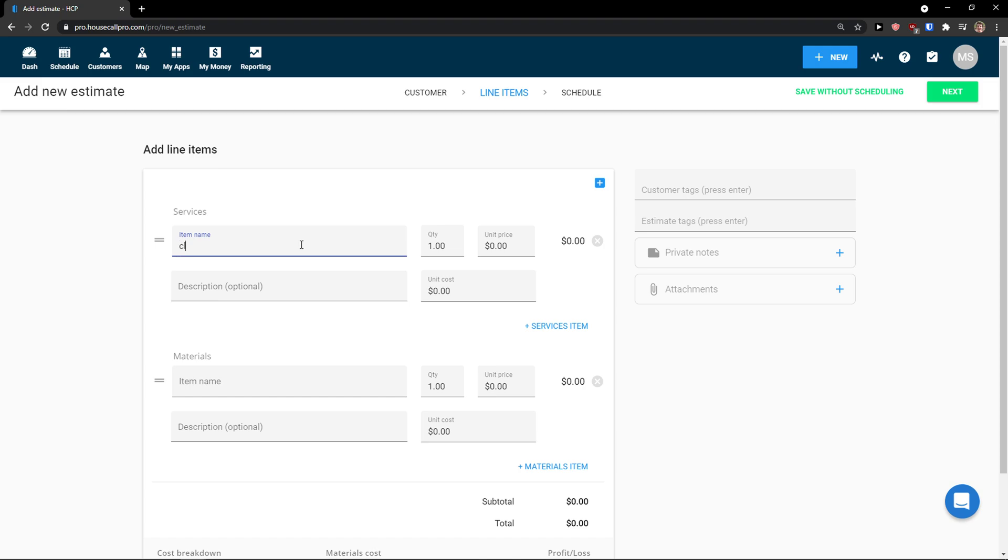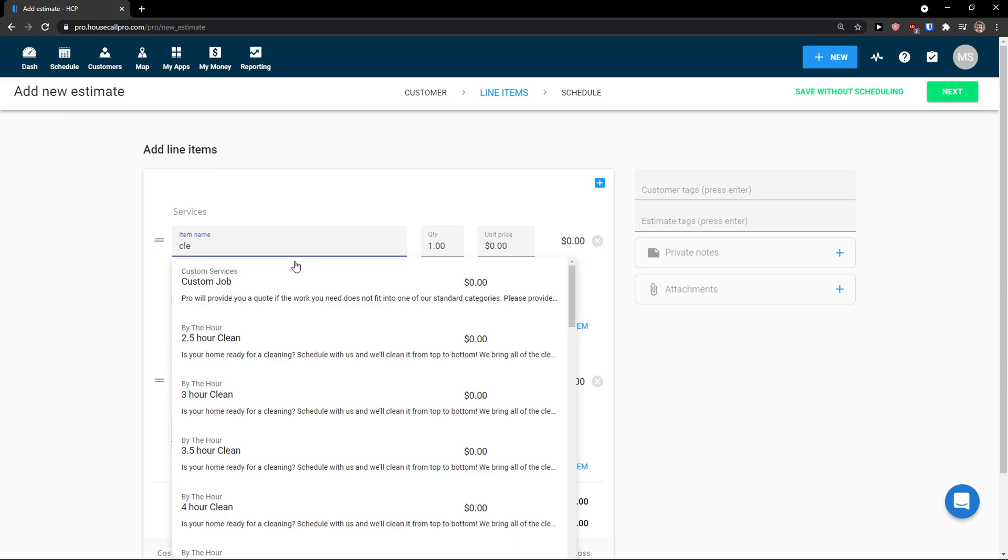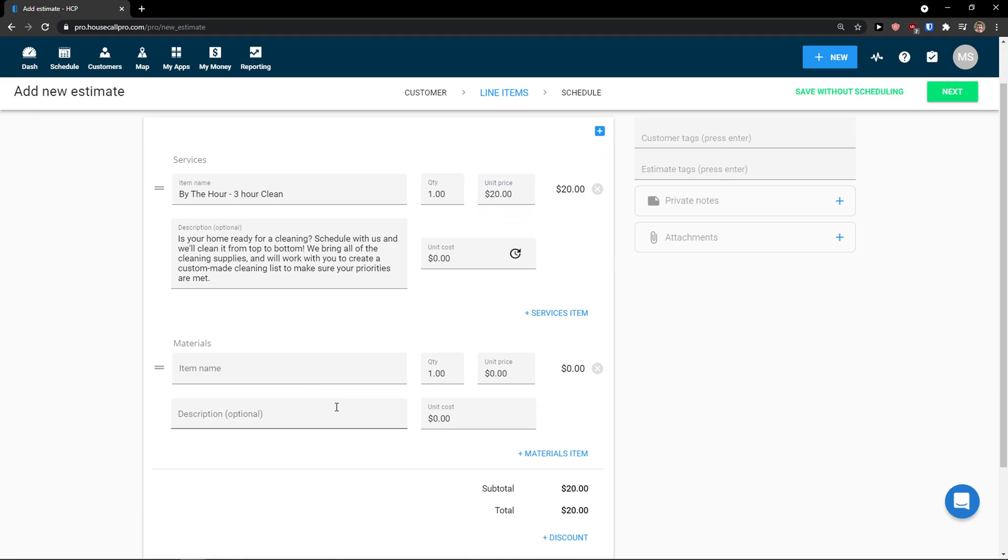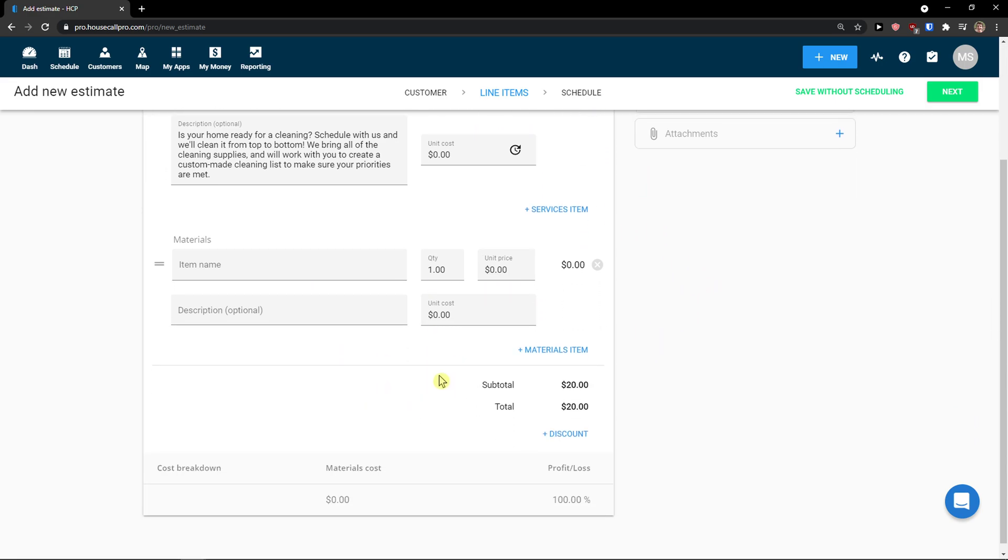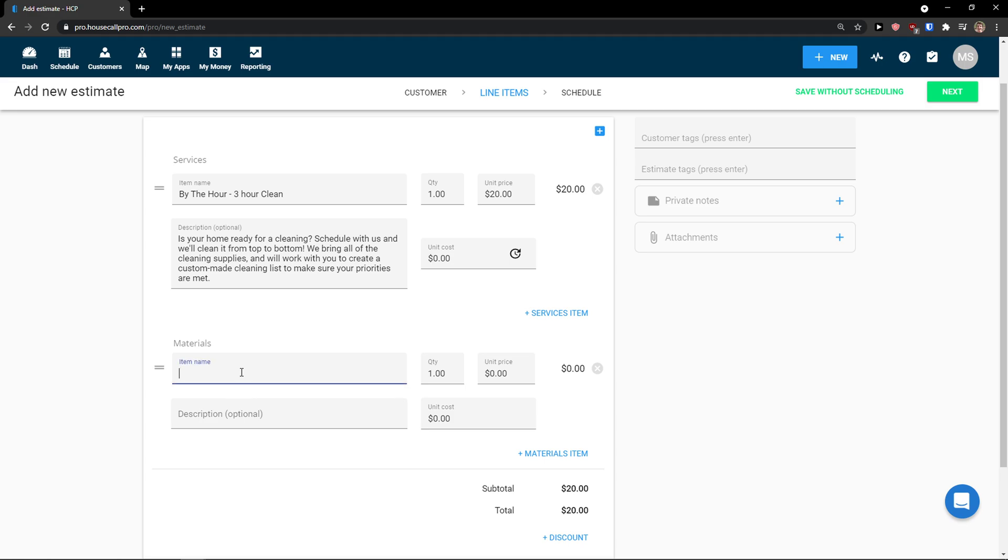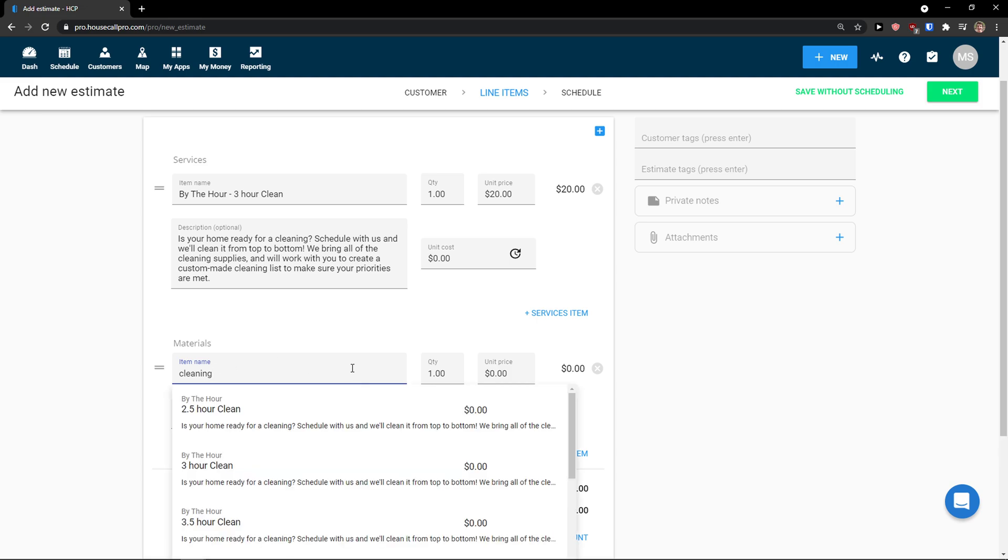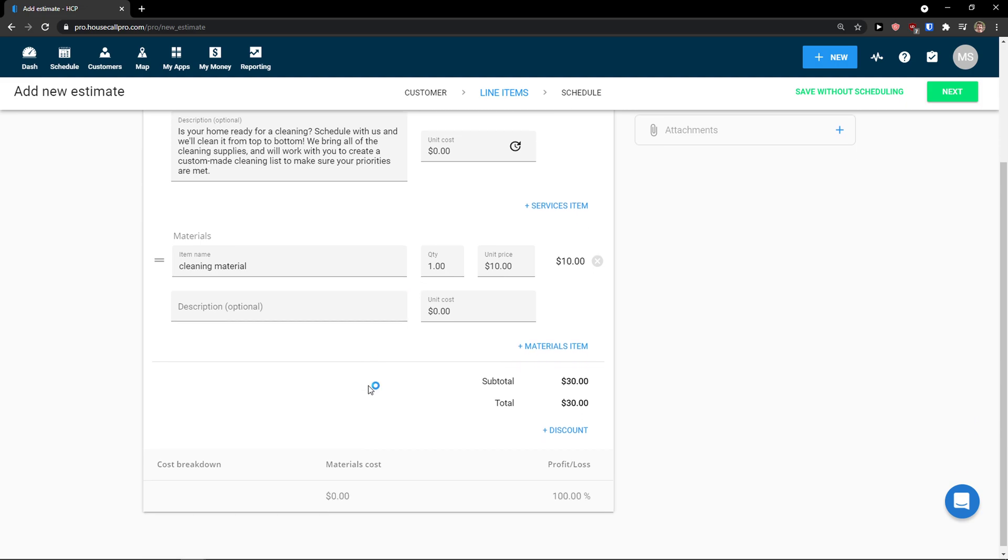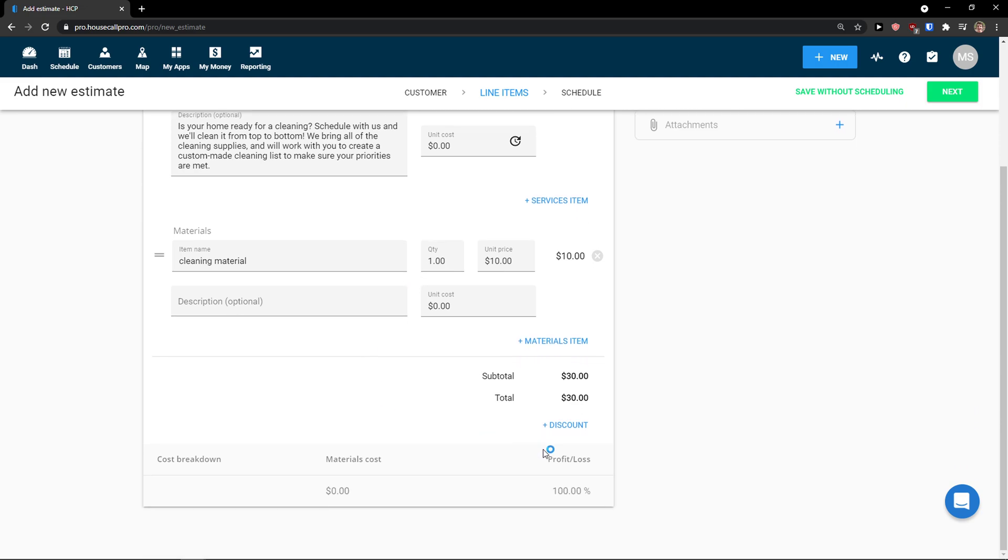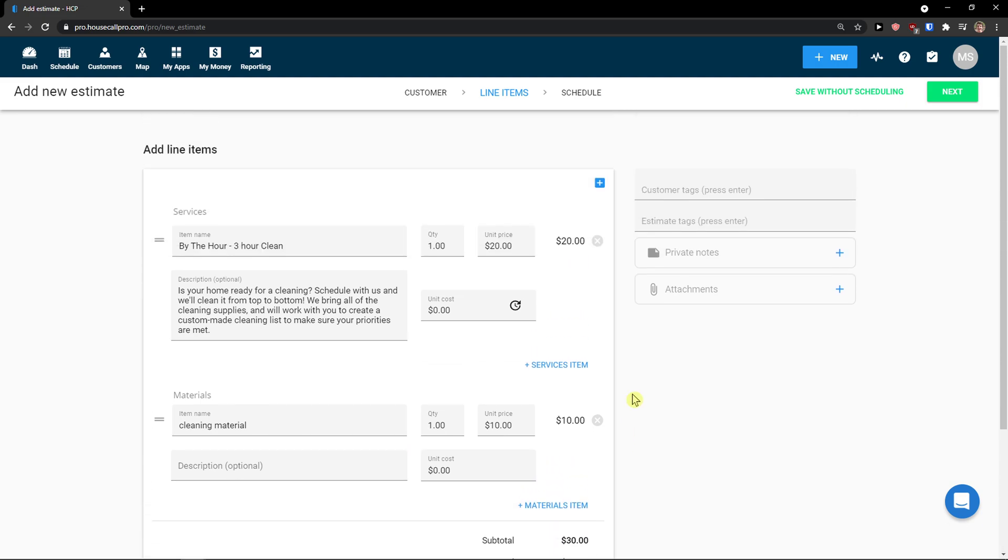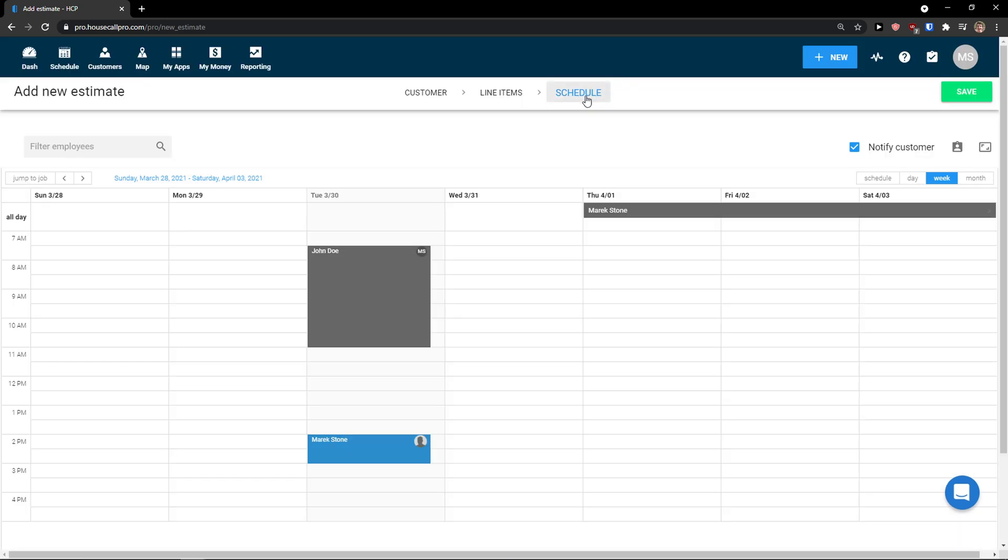So again, cleaning. 20 dollars. I would add materials here. Cleaning item name would be cleaning. 10. So this is how it would be.